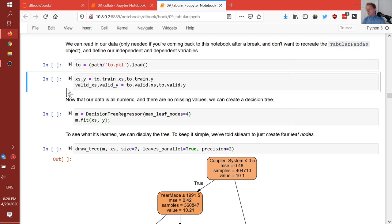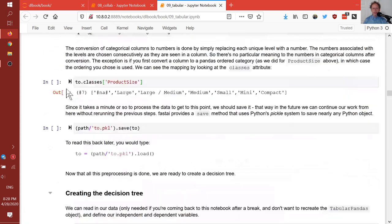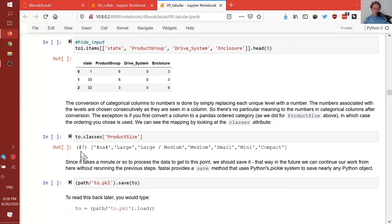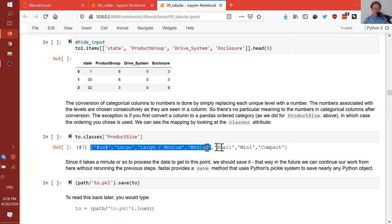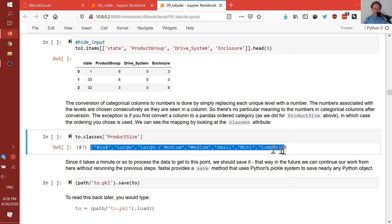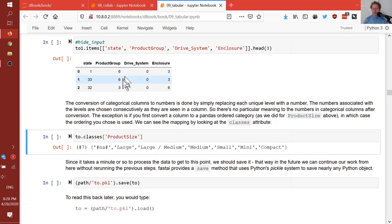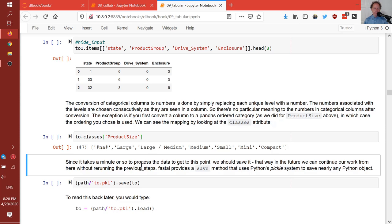Question: does fastai distinguish between ordered categories such as low, medium, high, and unordered categorical variables? Yes, that was the ordinal thing. All it really does is ensure that your classes list has a specific order, so the numbers actually have a specific order. And as you'll see, that's going to turn out to be pretty important for how we train our random forest.